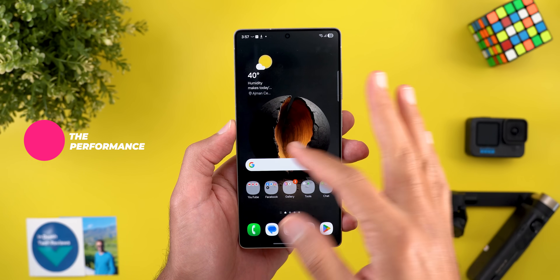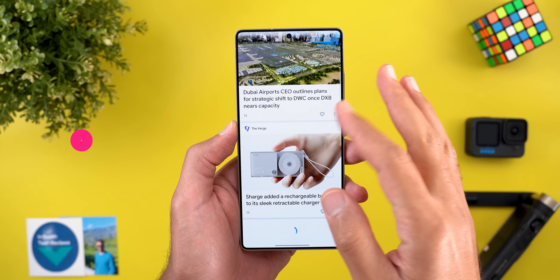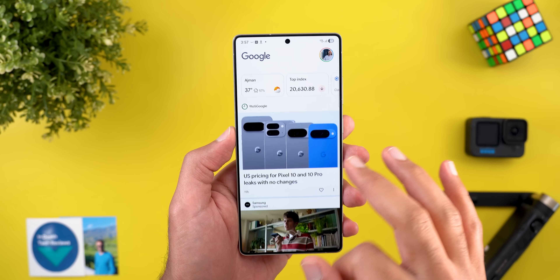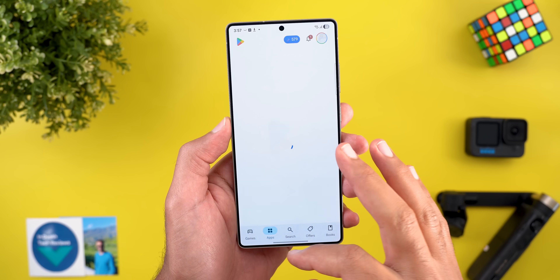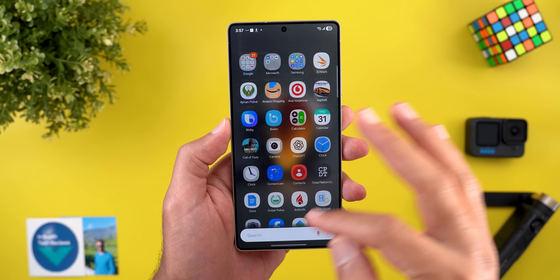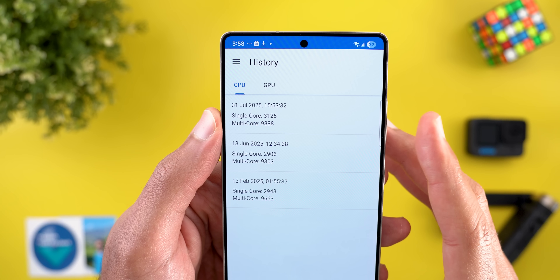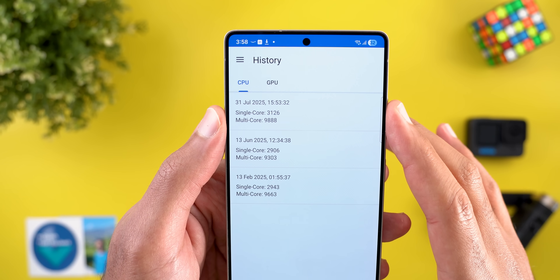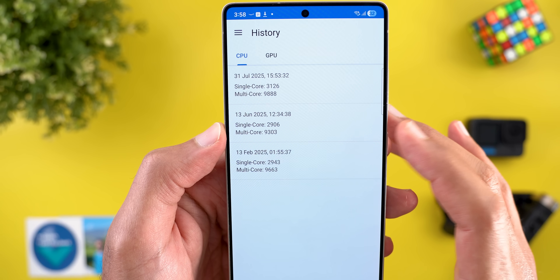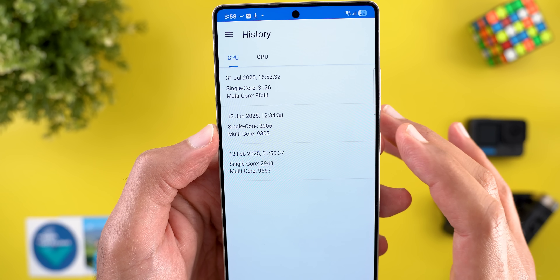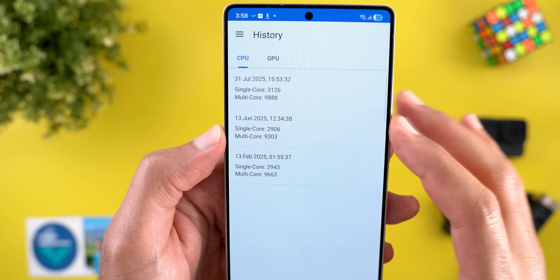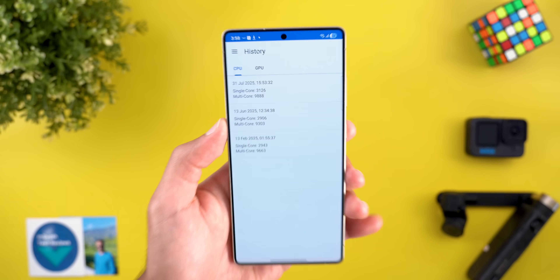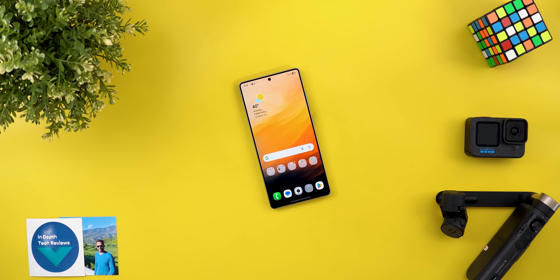Performance is definitely much better than previous betas of One UI 8 — everything runs smoothly with no glitches or issues. I did a quick Geekbench score: 9,888 multi-core and 3,126 single-core, which is much better than my June results of 9,303 multi-core and 2,906 single-core — a significant improvement.